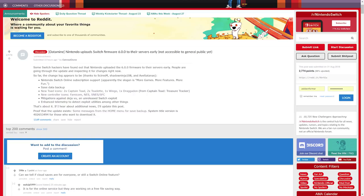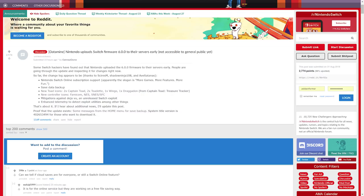They got it to run on their hacked switches and have begun to datamine the update to see what new features might be coming to Switch. This update is the one that is required for the Nintendo Switch Online service.